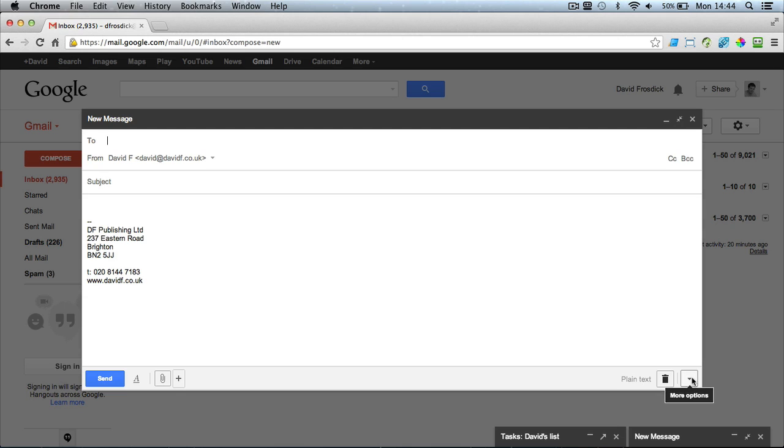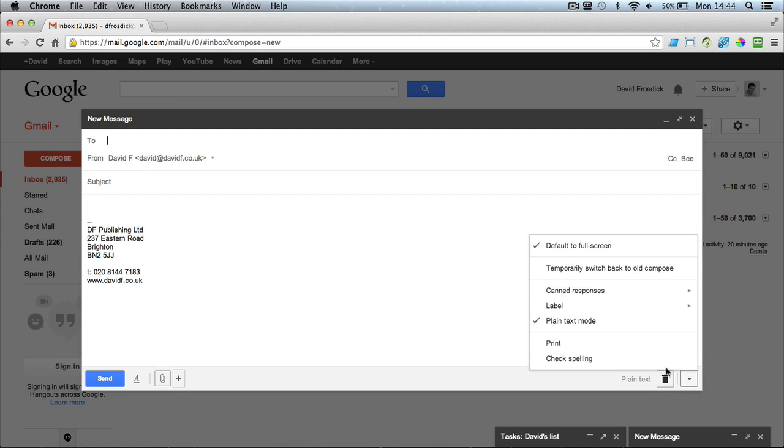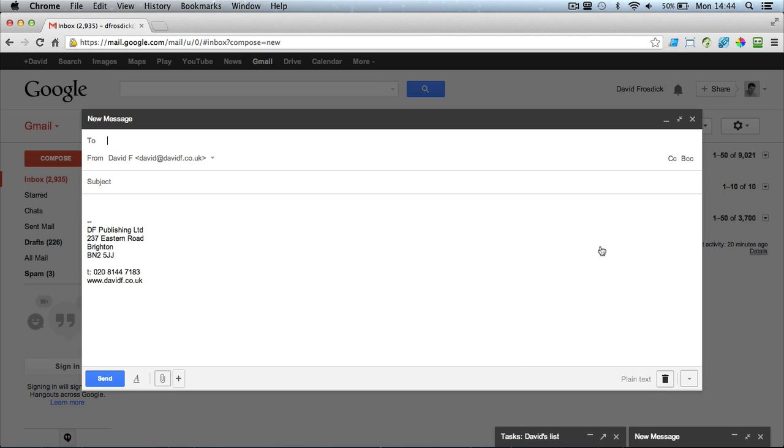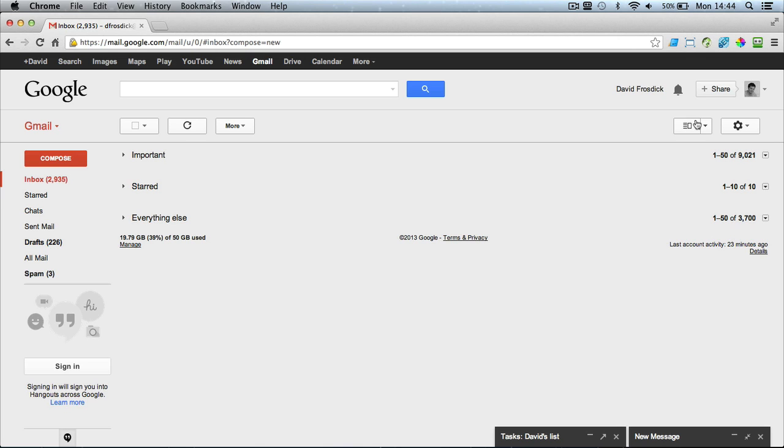Now if you want by default to turn off so it just opens down the bottom right, you've got to select the little arrow, uncheck default to full screen.